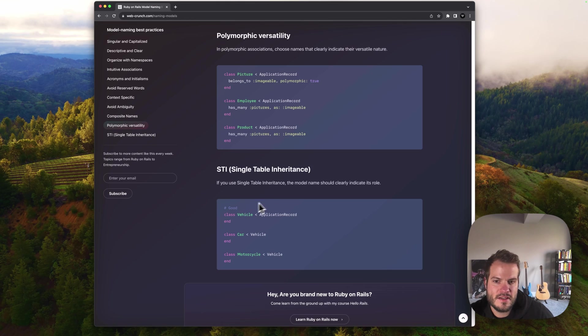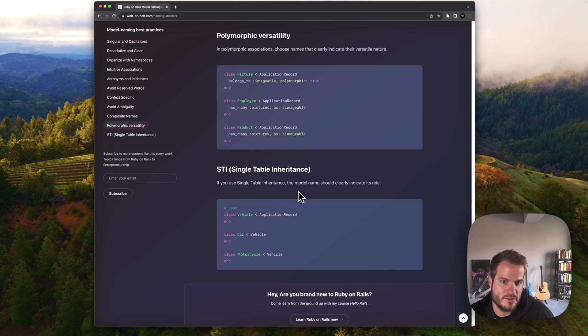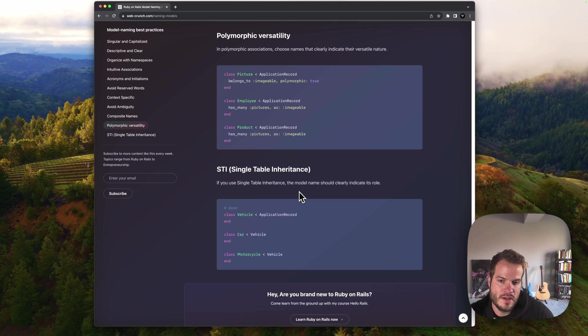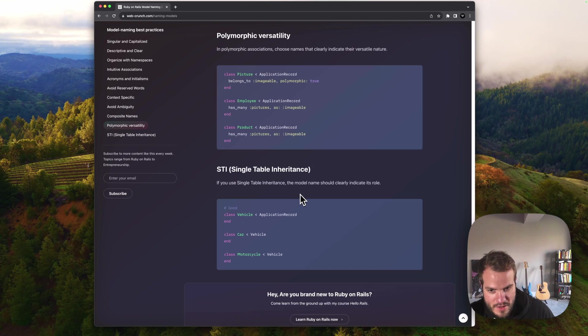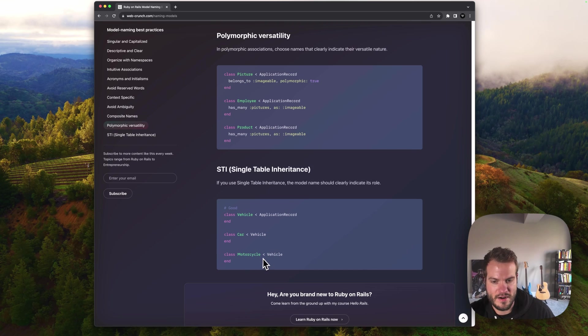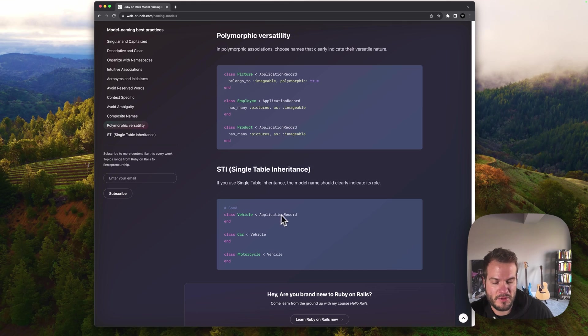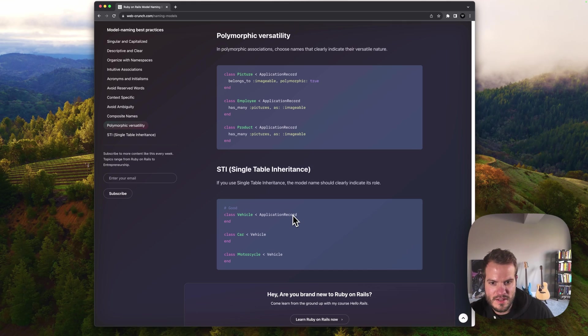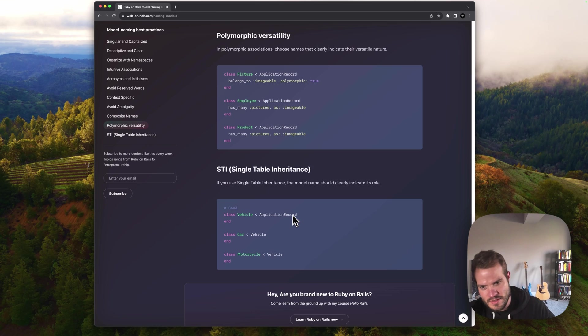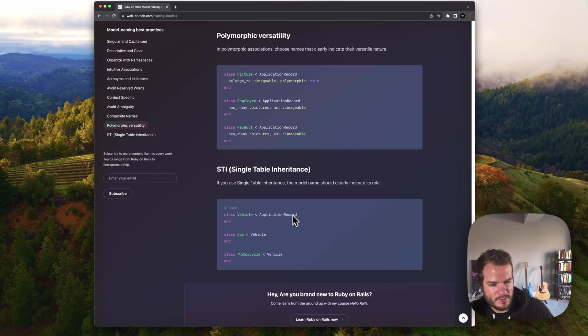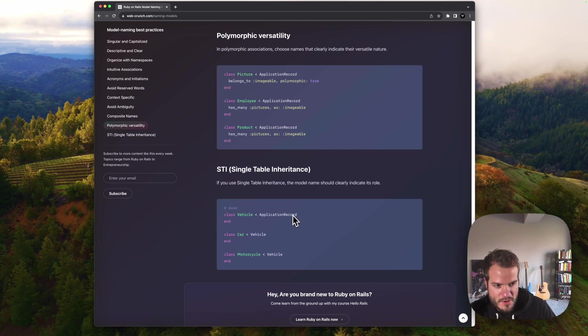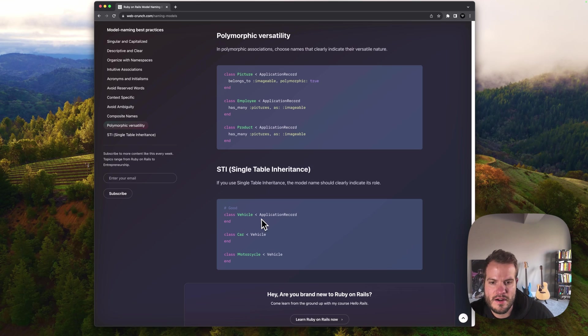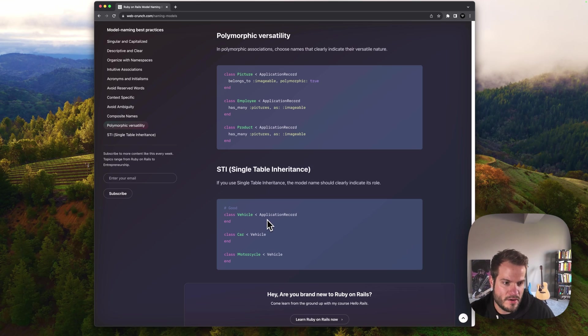Single table inheritance is the last one I have here. If you use single table inheritance, the model name should clearly indicate its role. Depending on the complexity of your app, you might inherit from other classes. I have a car and a motorcycle that inherit from a vehicle class, which inherits from application record. In that case, you can scope those classes still connecting to the Rails app, but they're actually subclasses of the vehicle. With Ruby, you can kind of go down the pipe with that pretty far if you want to, but I think keeping it simple is usually the approach most take. Most of the time, your class is going to be inheriting from the application record or nothing at all.